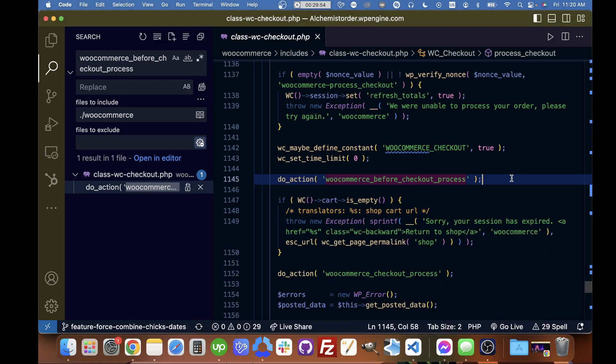Hi there, I wanted to share this WooCommerce hook that I discovered. It's called WooCommerce Before Checkout Process.